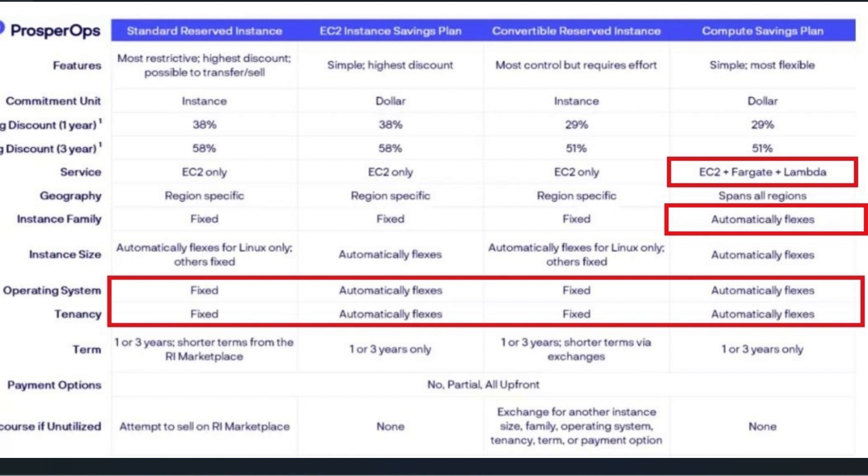The major difference is marked in red where it automatically flexes regarding the instance size or the operating system in savings plans, whereas in reserved instances you have to manually select the instance type and OS. Also, in compute savings plan it gets applied to EC2, Fargate and Lambda as well.